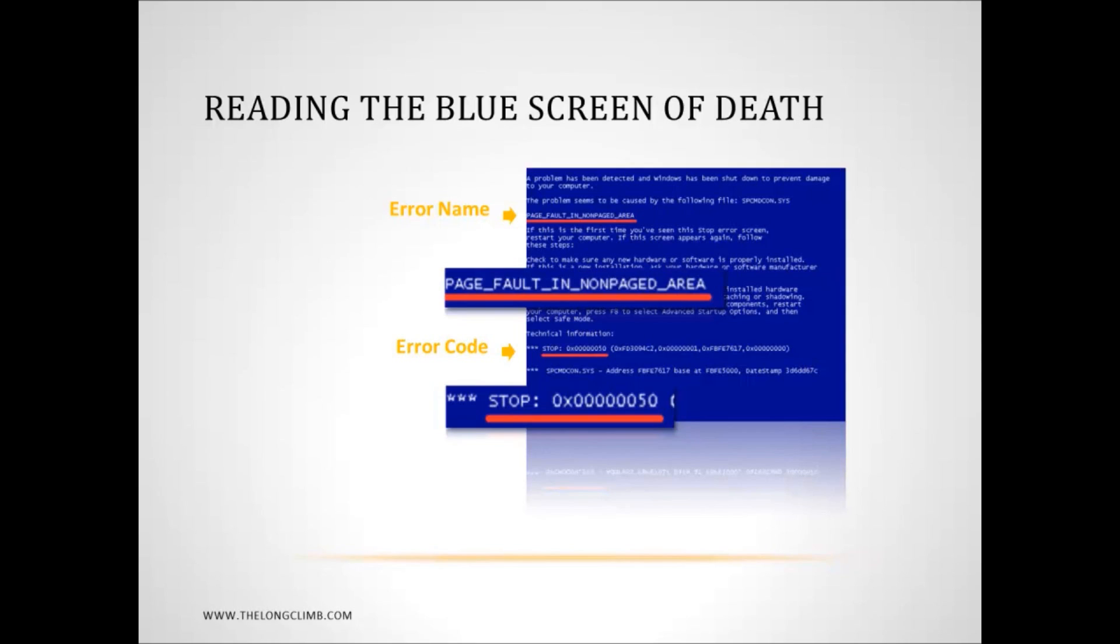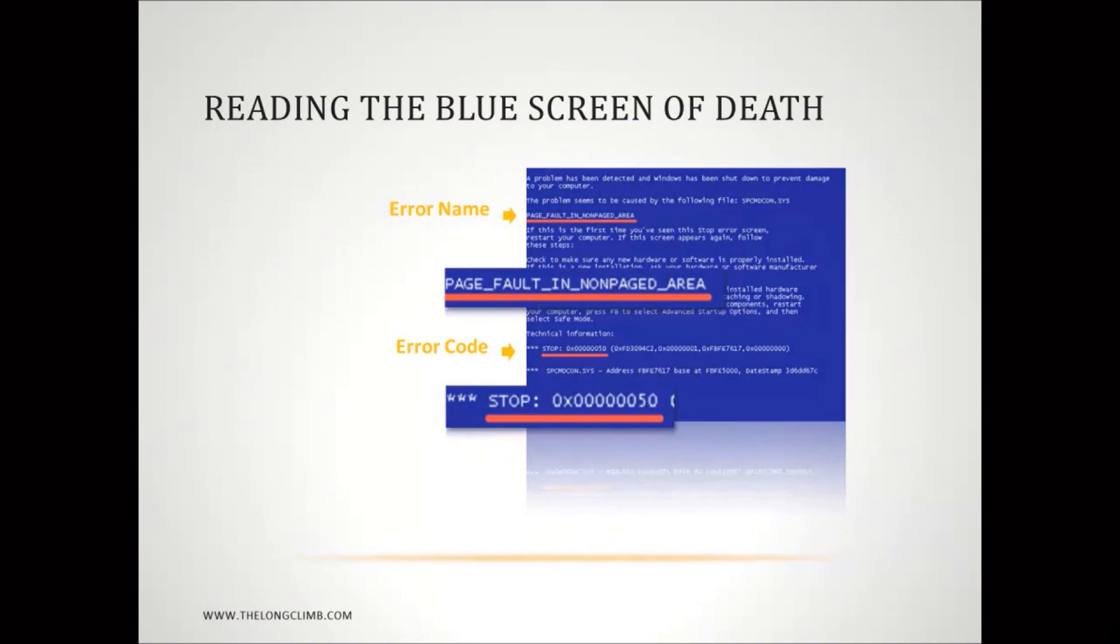Now, you want to try and get as much information from the blue screen of death as you can, because the one stop error code can cover a whole range of different things. And it's important to have as much information as you can. Okay, so that's the advanced utilities, and in part four, we're going to have an in-depth look at the power utilities, available for troubleshooting Windows 7.